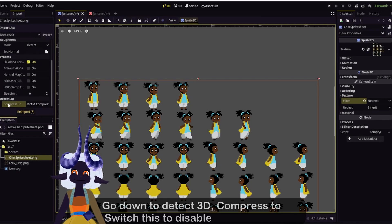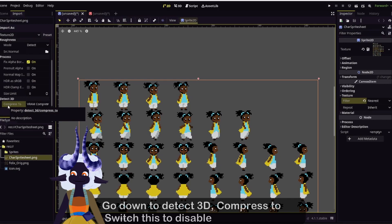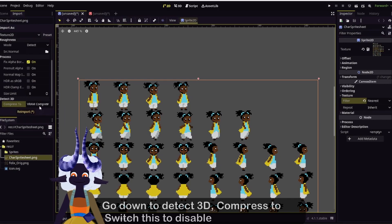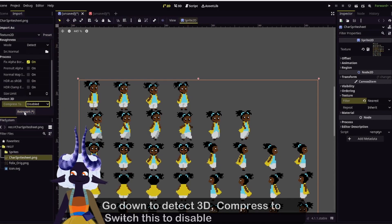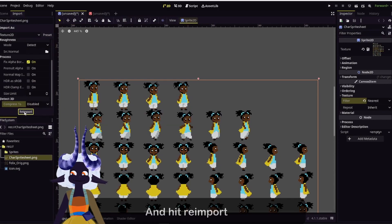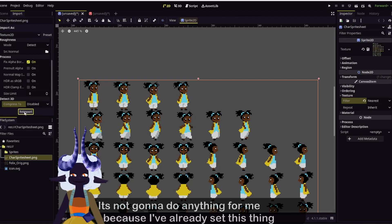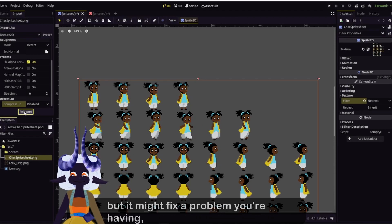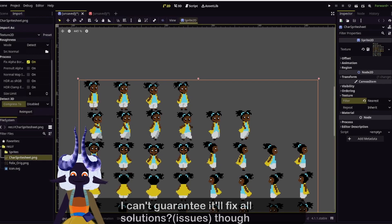Go down to Detect 3D, Compress, switch this to Disabled, and hit Re-import. It's not going to do anything for me because I've already set this personally, but it might fix a problem you're having. I can't guarantee it'll fix all issues, though.